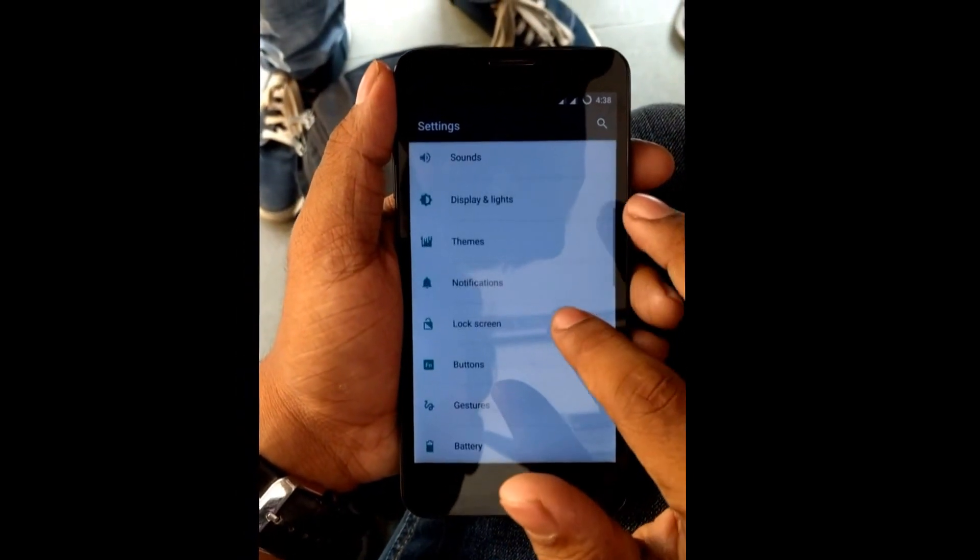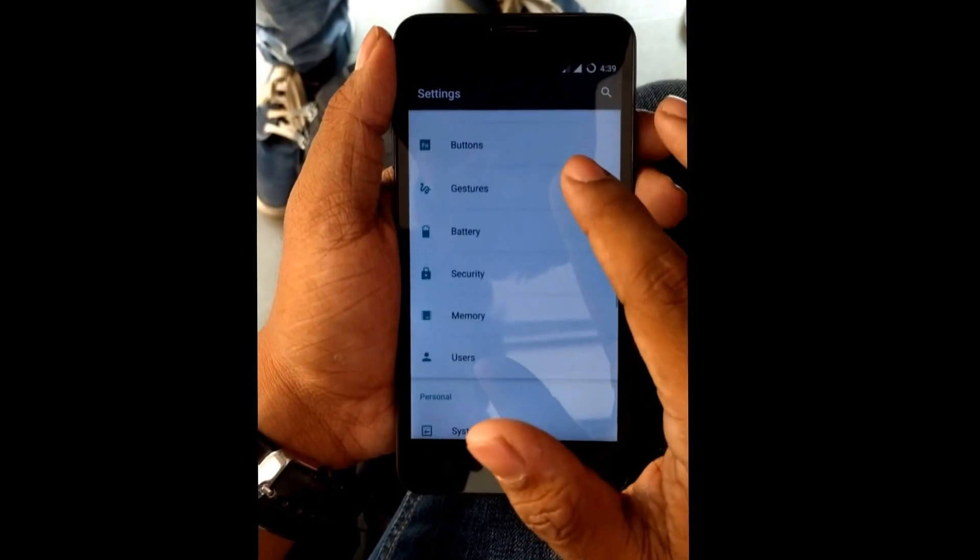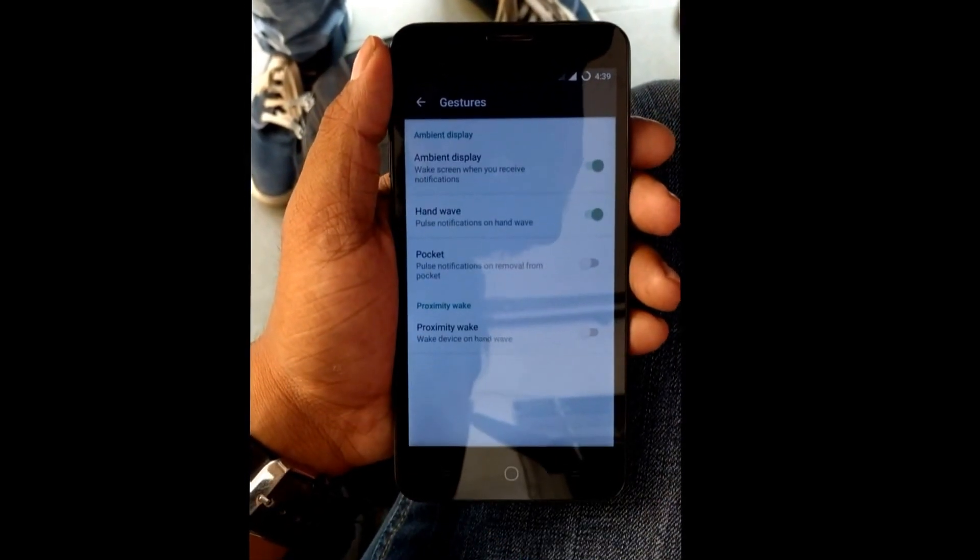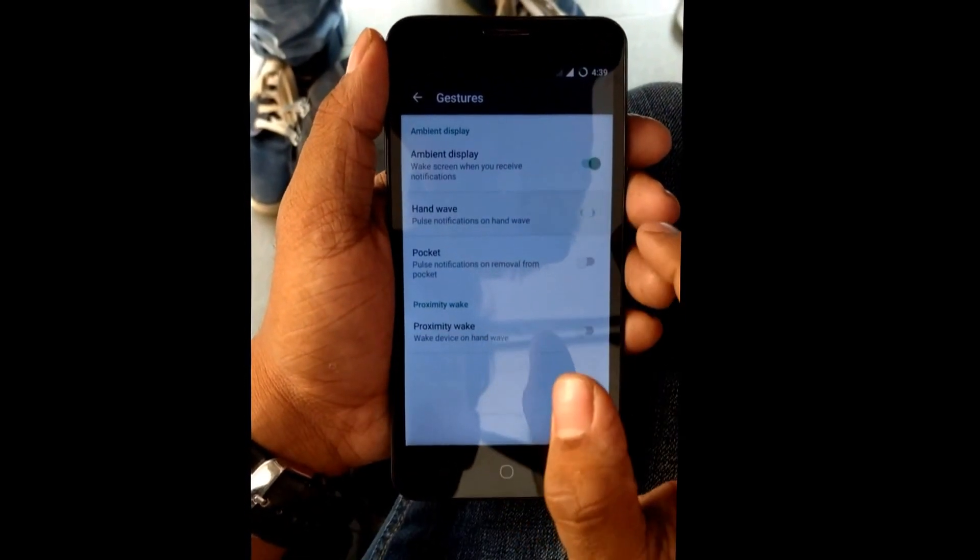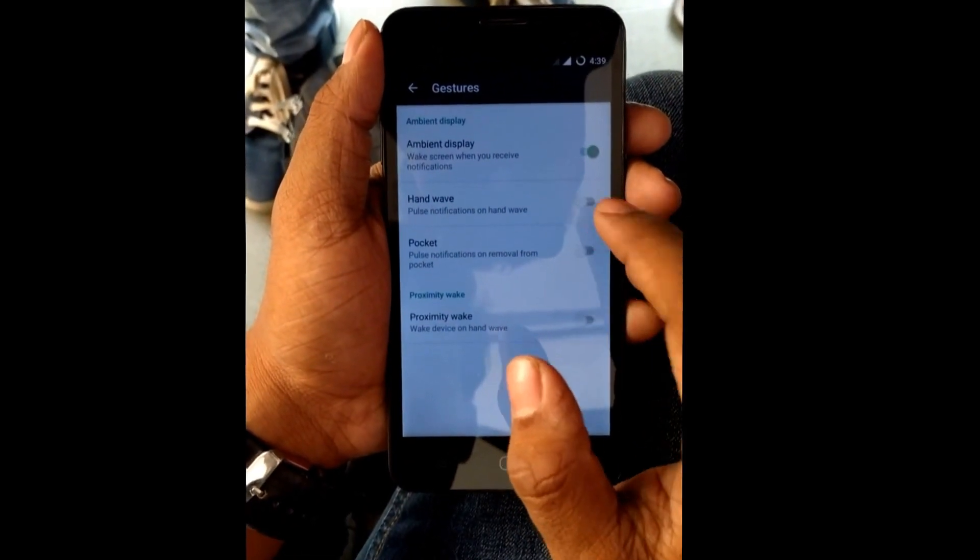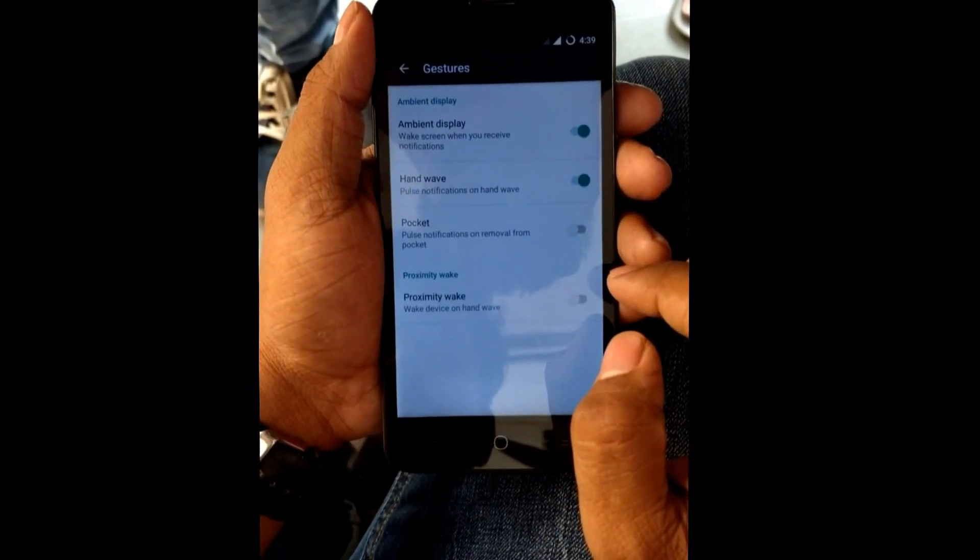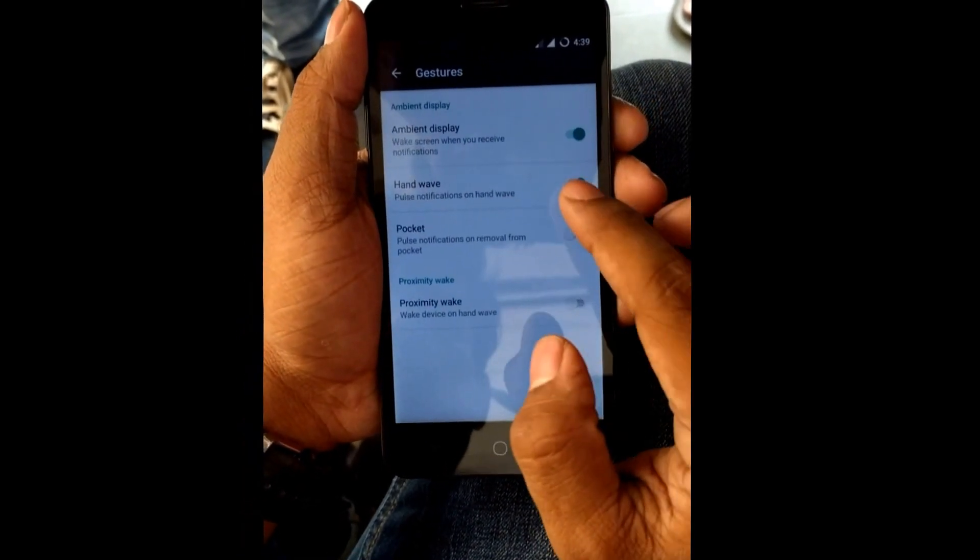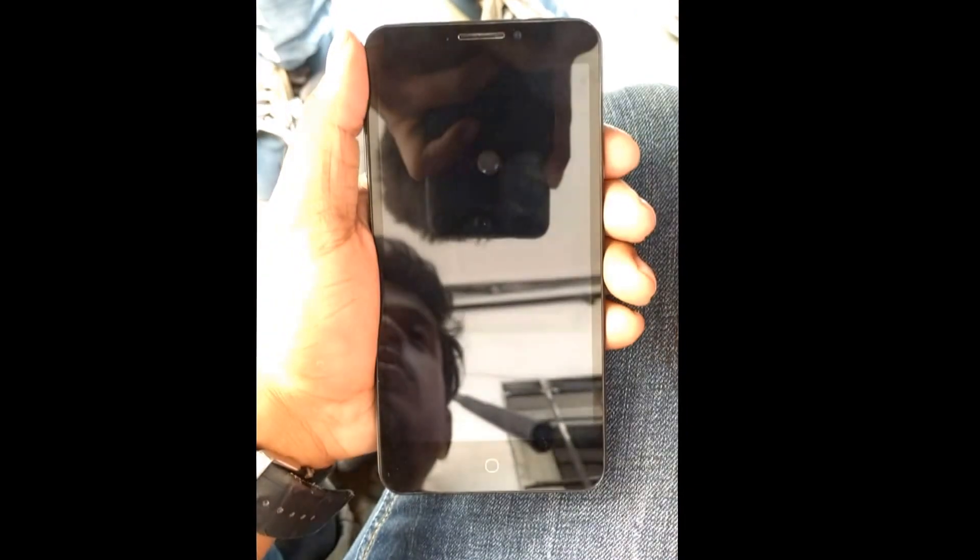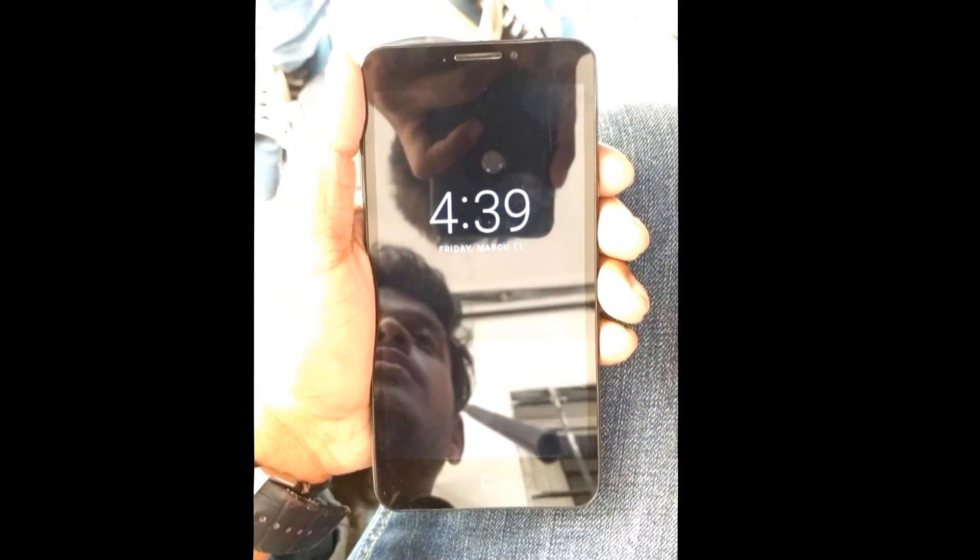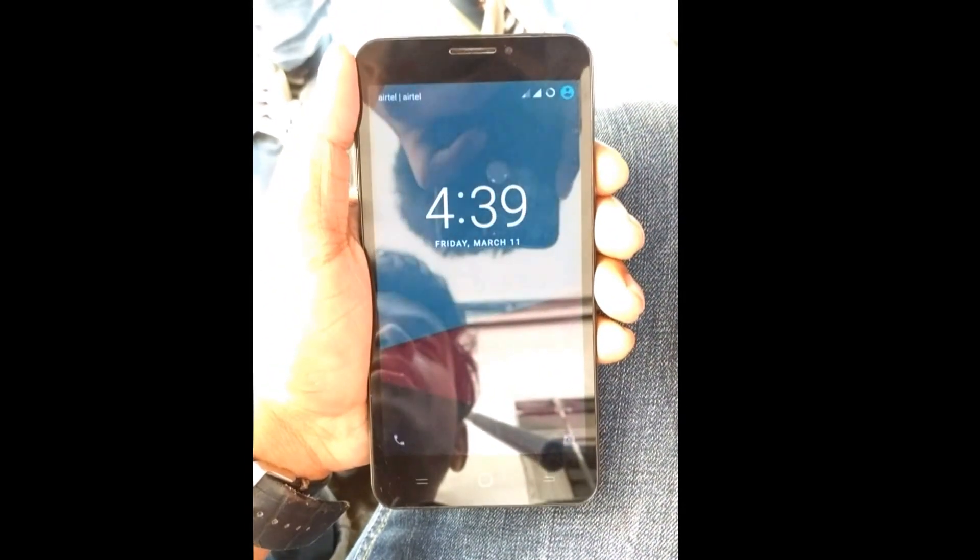Let me just show you the notification toggle and this is how it looks like. Go to Settings, in that Gesture, and you will see there is an option called ambient display and hand gesture. Just enable that. And when you turn off your display and wave a hand over the display, the display gets turned on. This is one of the features of the CM13.